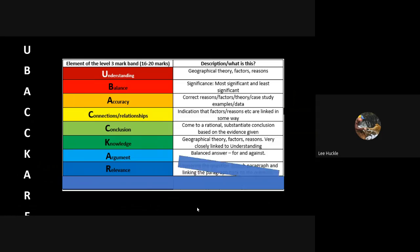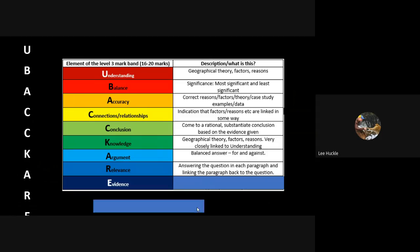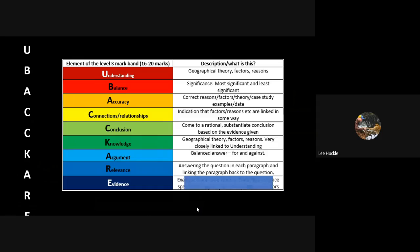The R is for relevance. This is the same - answering the question in each paragraph. Make sure everything you say answers the question somehow and link each of your paragraphs back to the question. Within each of your paragraphs the case study examples you use is your evidence.